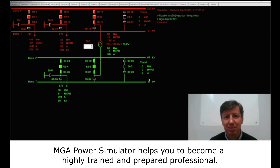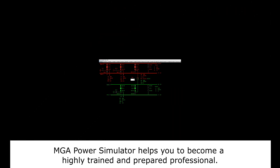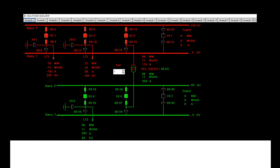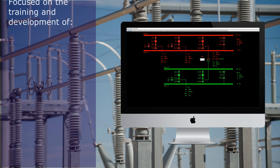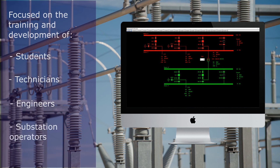NGA Power Simulator helps you to become a highly trained and prepared professional, focused on the training and development of students, technicians, engineers, and substation operators.